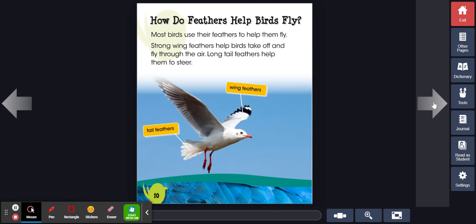How do feathers help birds fly? Most birds use their feathers to help them fly. Strong wing feathers help birds take off and fly through the air. Long tail feathers help them to steer.